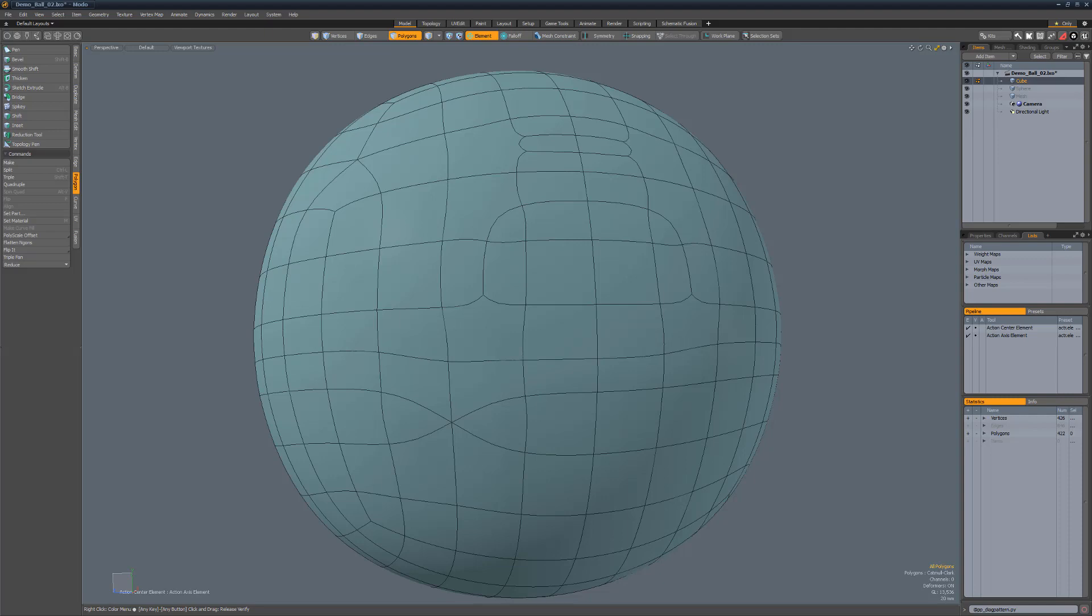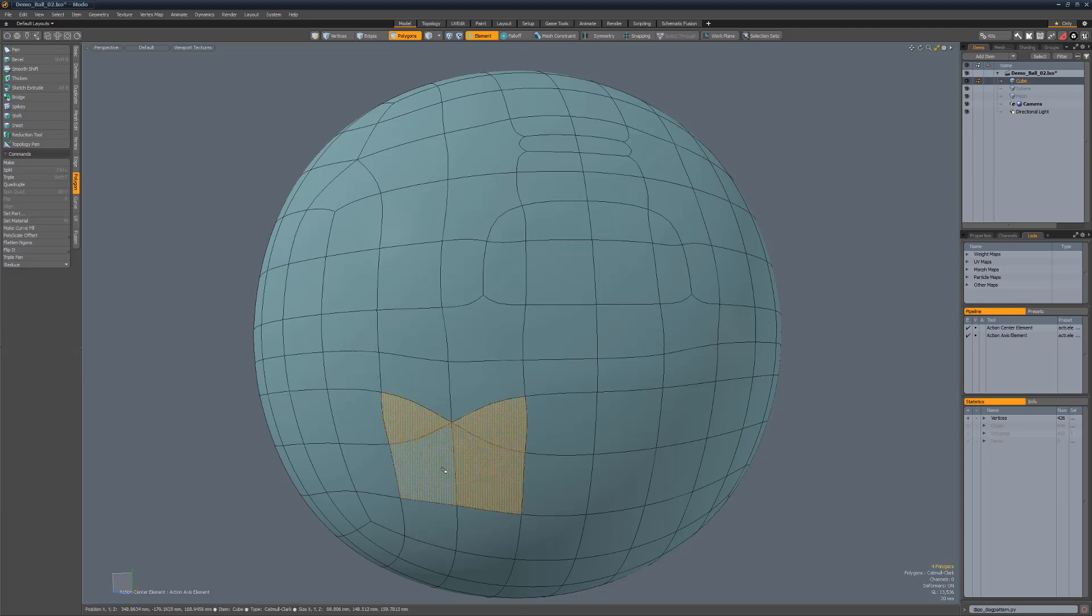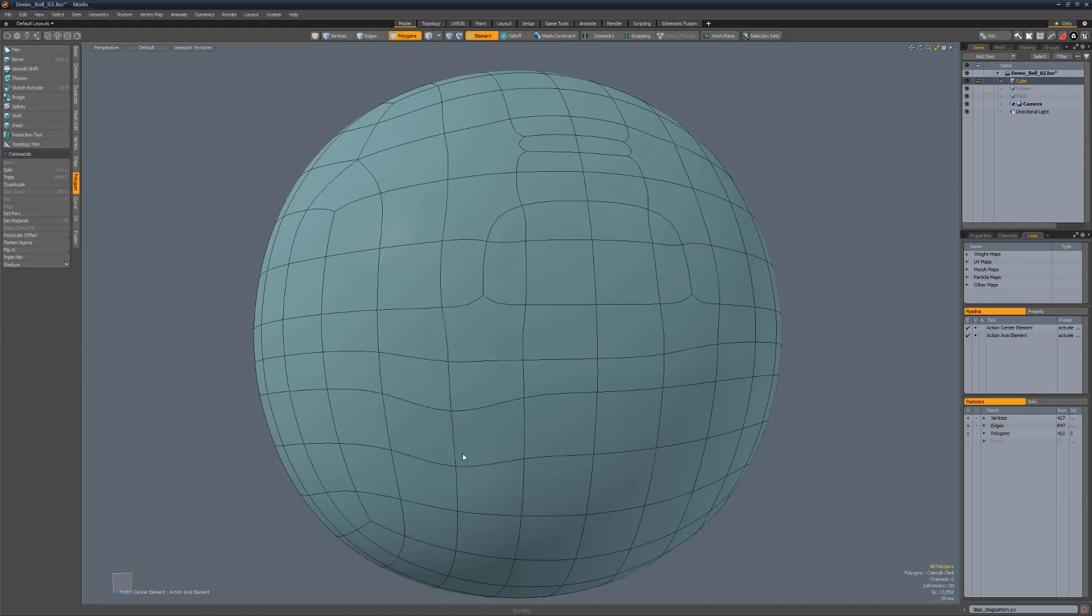Bowtie is a quick fix for a common triangle pair configuration that I often refer to as bowtie polys. To use, simply select the triangles in the two quads either above or below the pair and run the script.